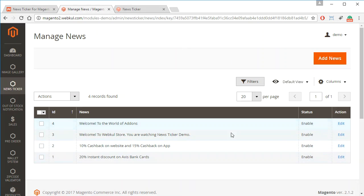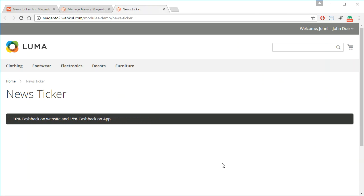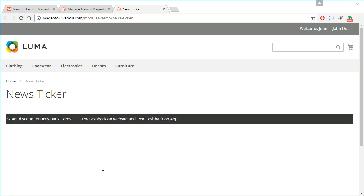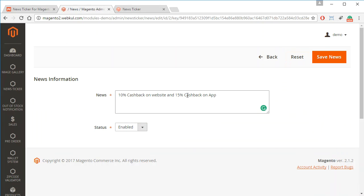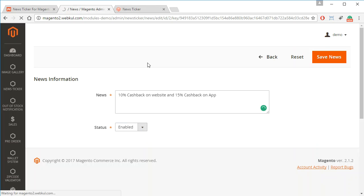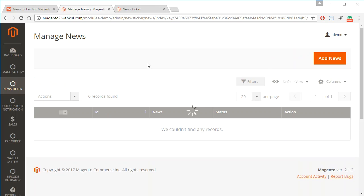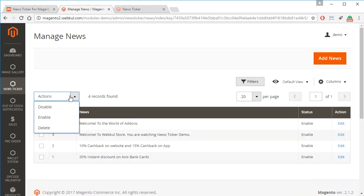We can mark the status of each news item as enabled or disabled. On the front end, the news ticker is displayed and the news items are showing. You can click on any news item and edit the message you want to display on the front end, and you can also enable or disable the news from there.